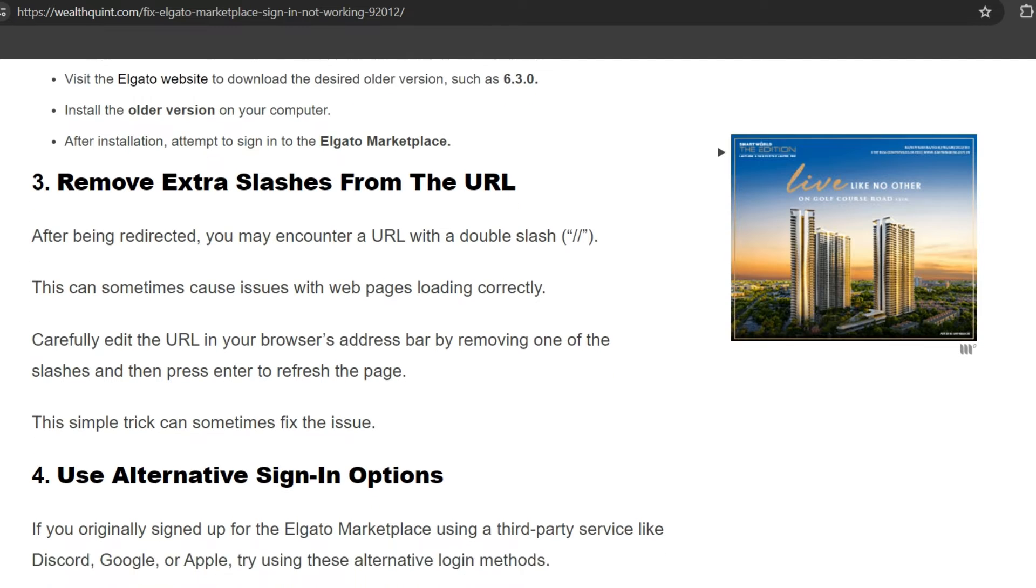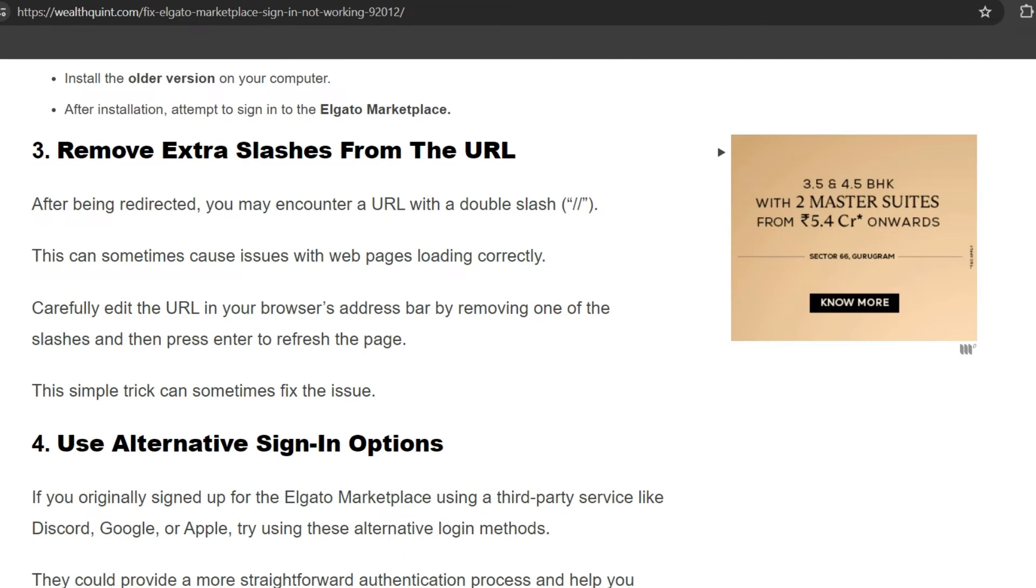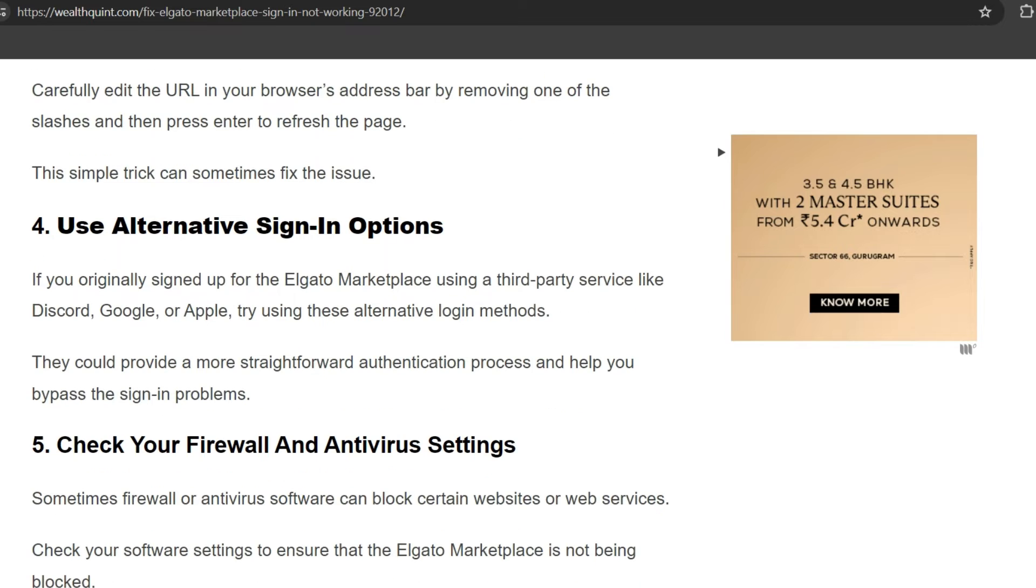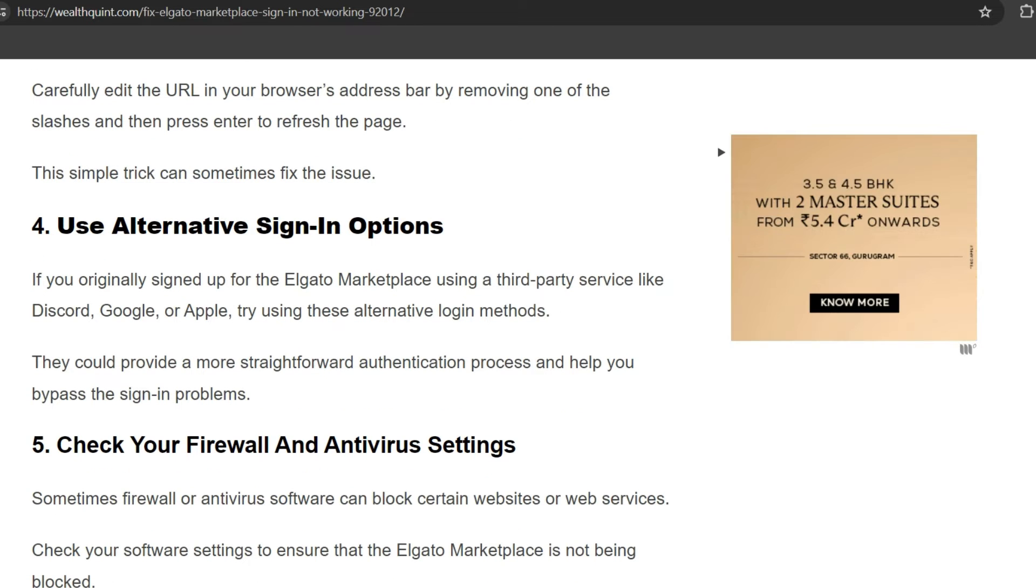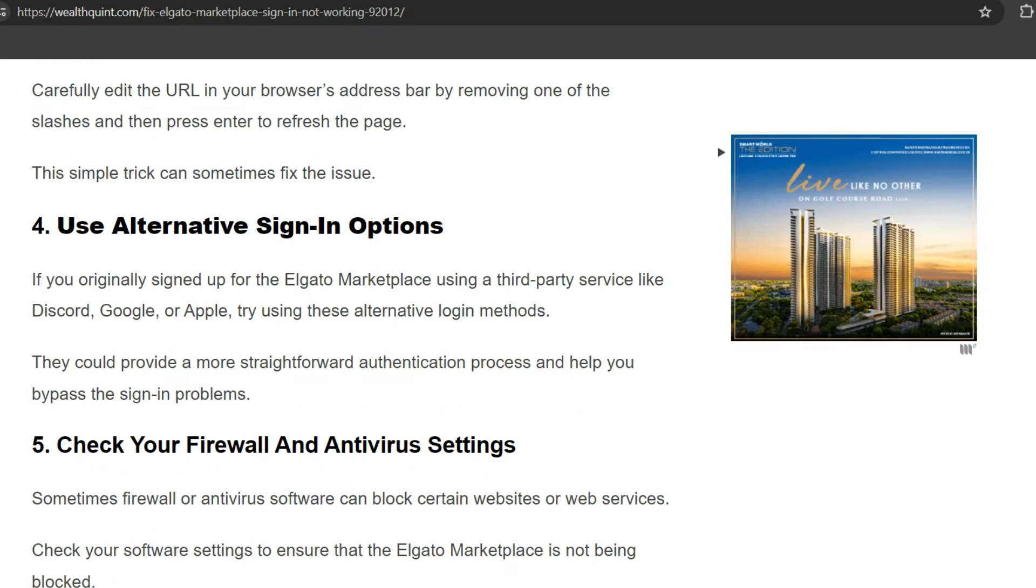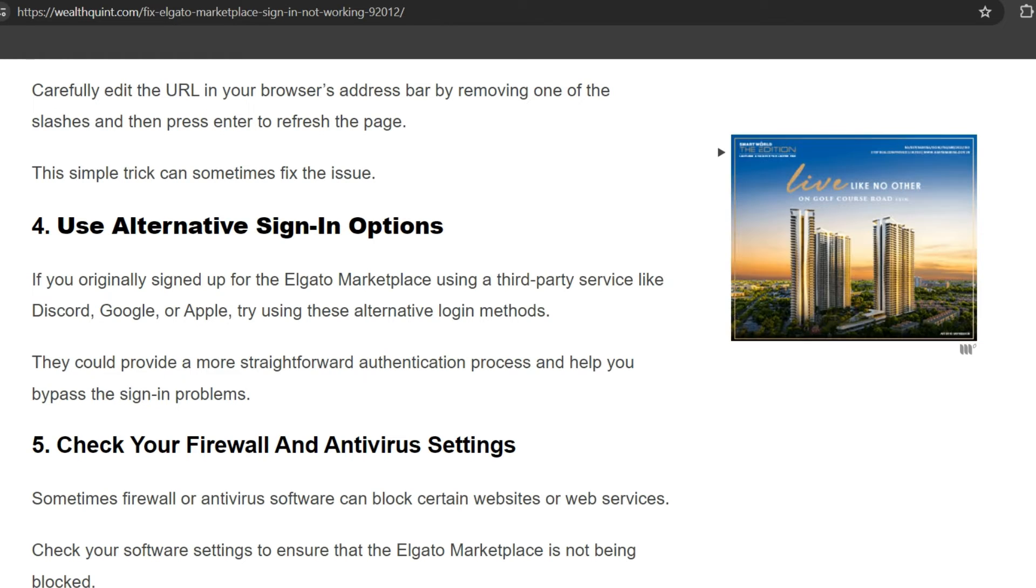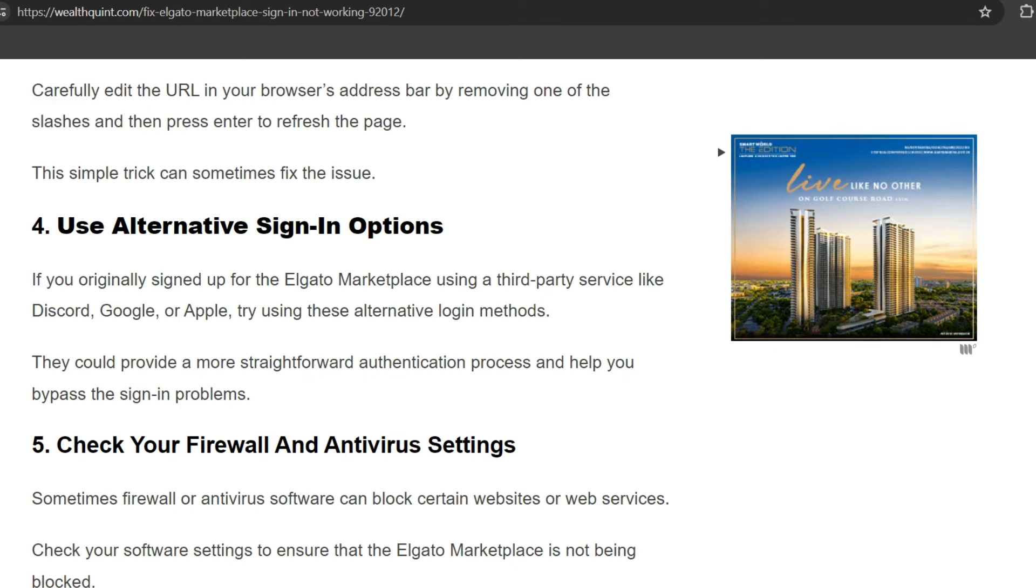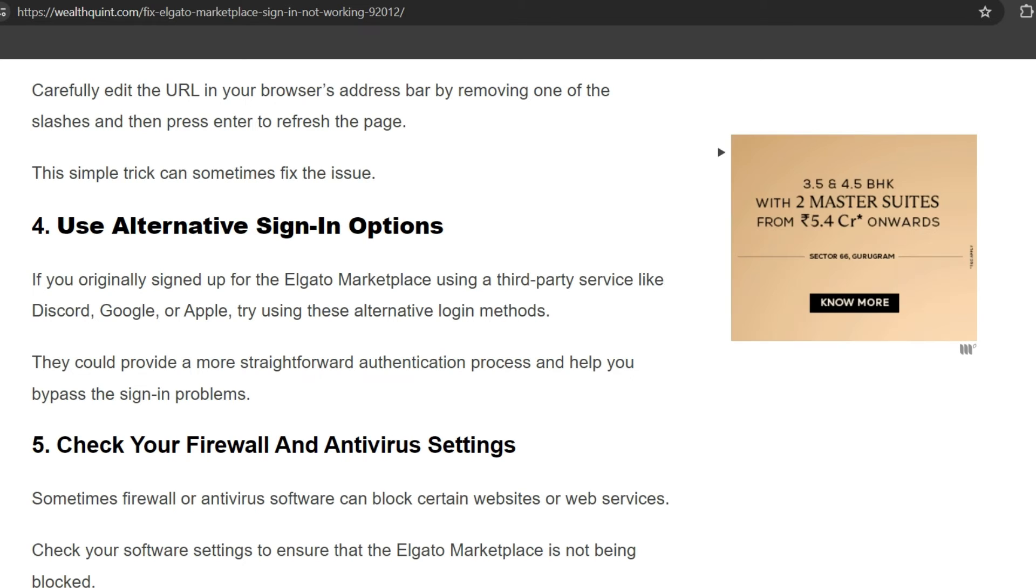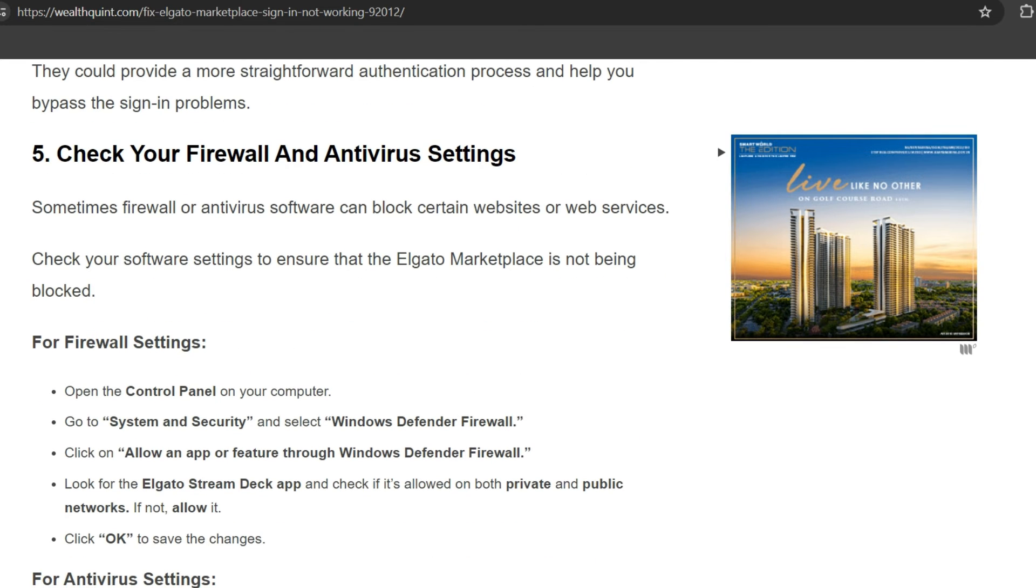refresh the page. This simple trick can sometimes fix the issue. Fourth solution: Use alternative sign-in options. If you originally signed up to Elgato Marketplace using a third-party service like Discord, Google, or Apple, try using an alternative login method. They could provide a more straightforward authentication process and help you bypass the sign-in problem.